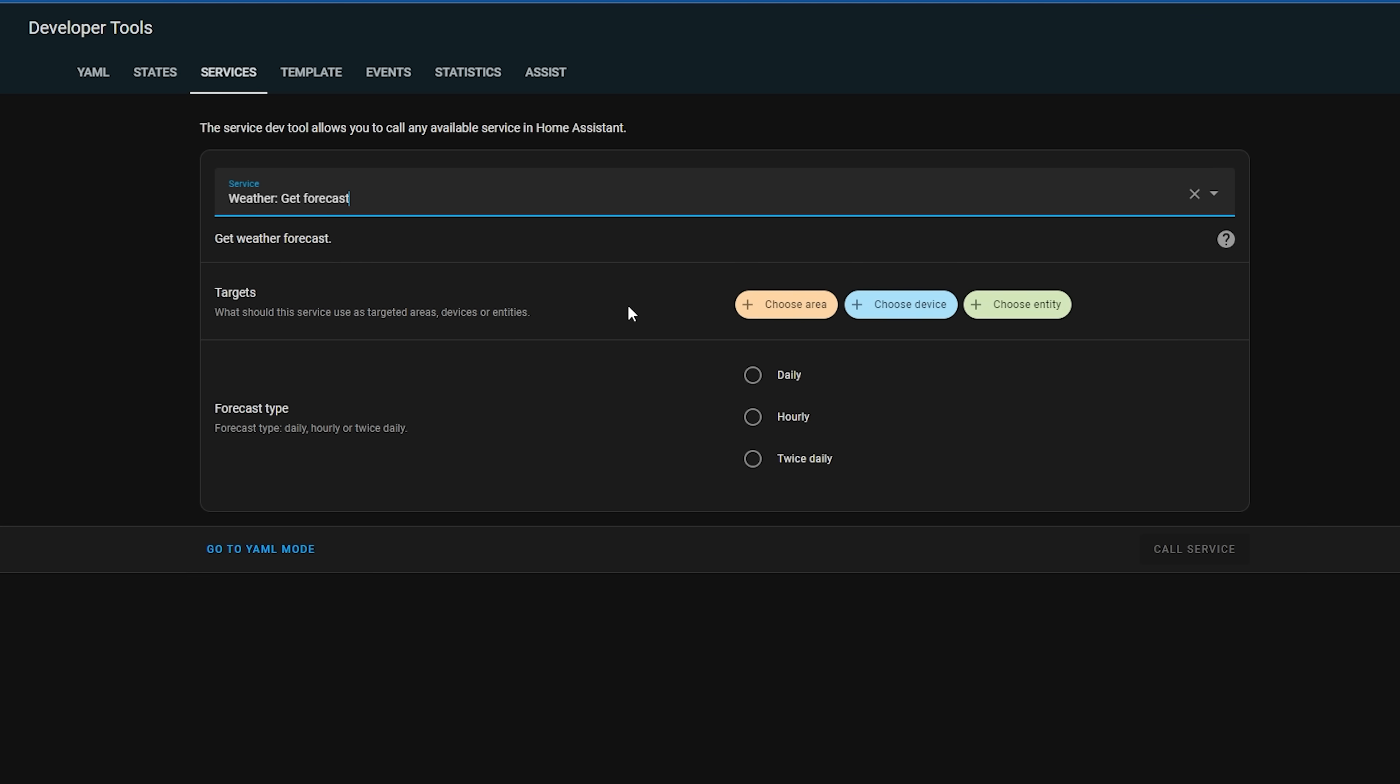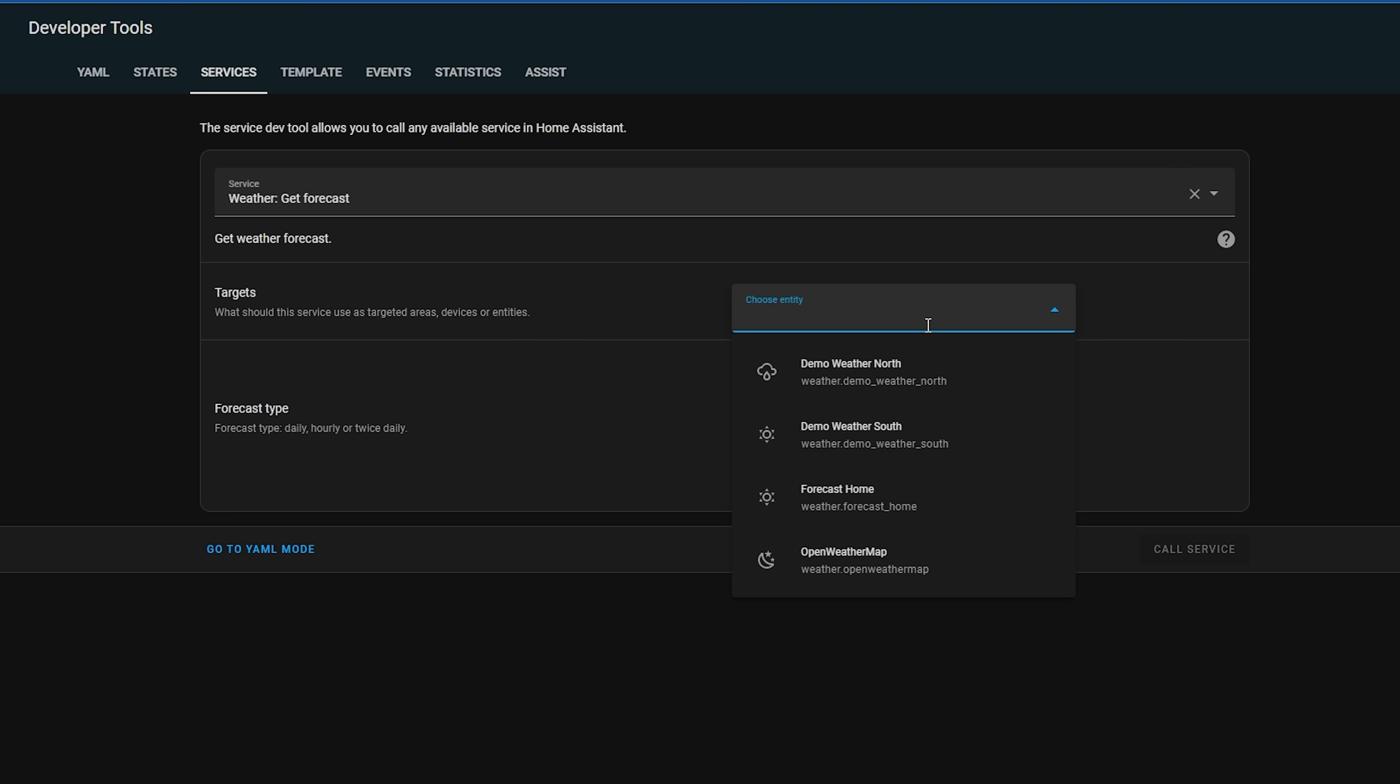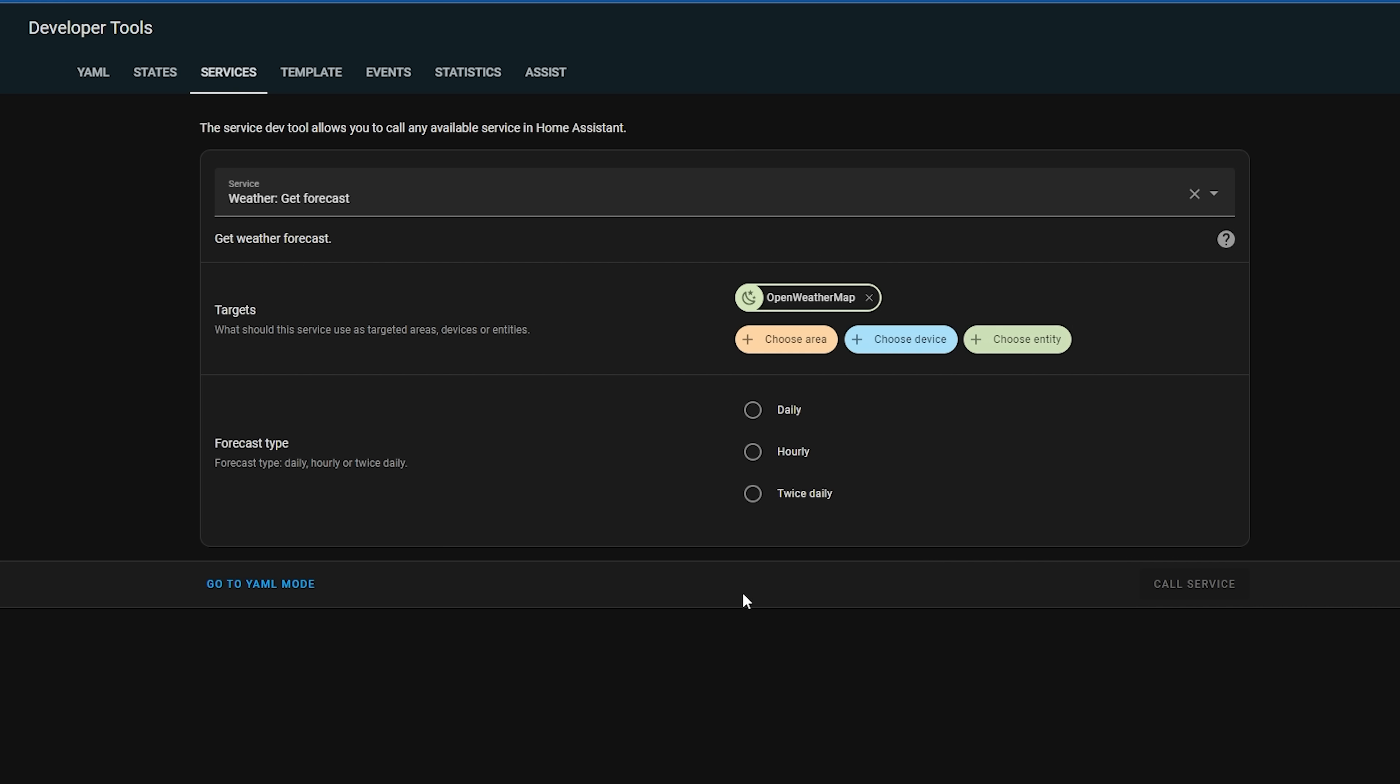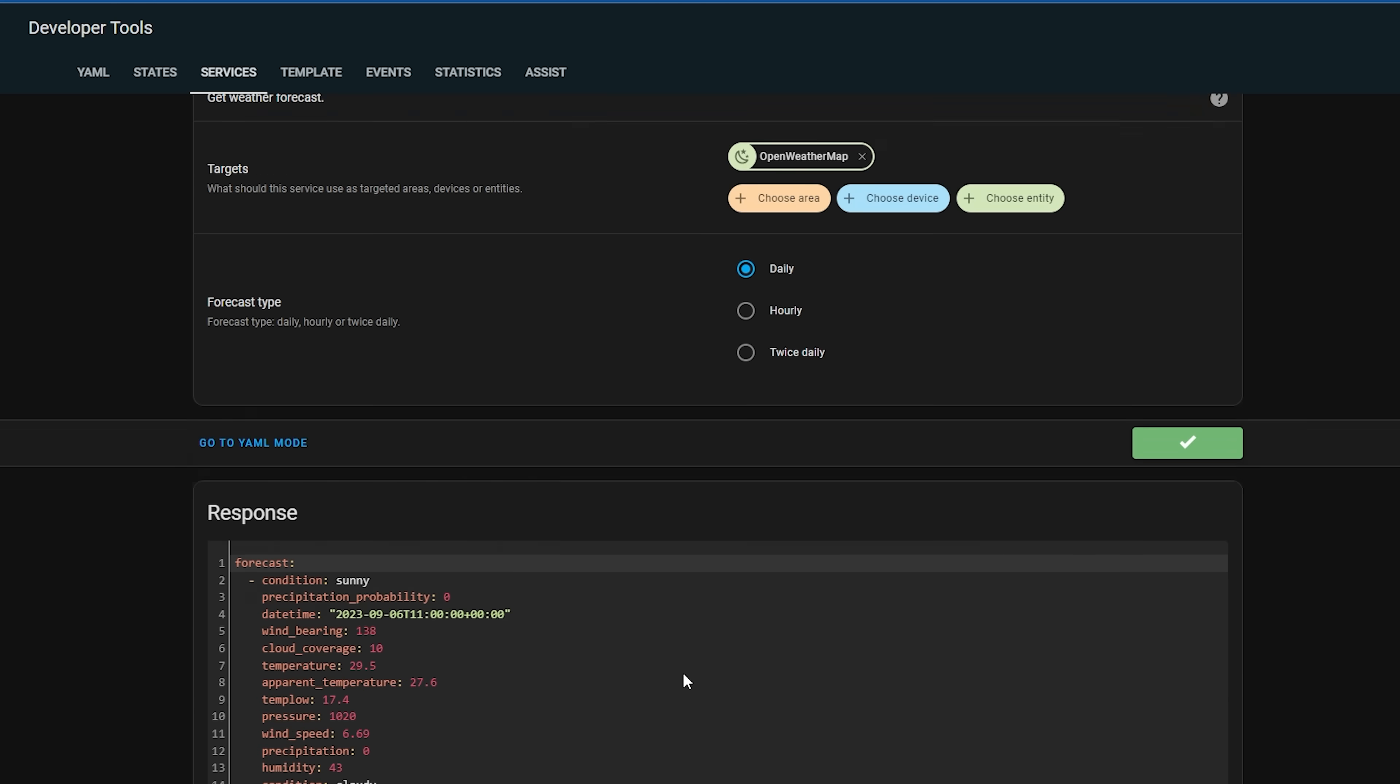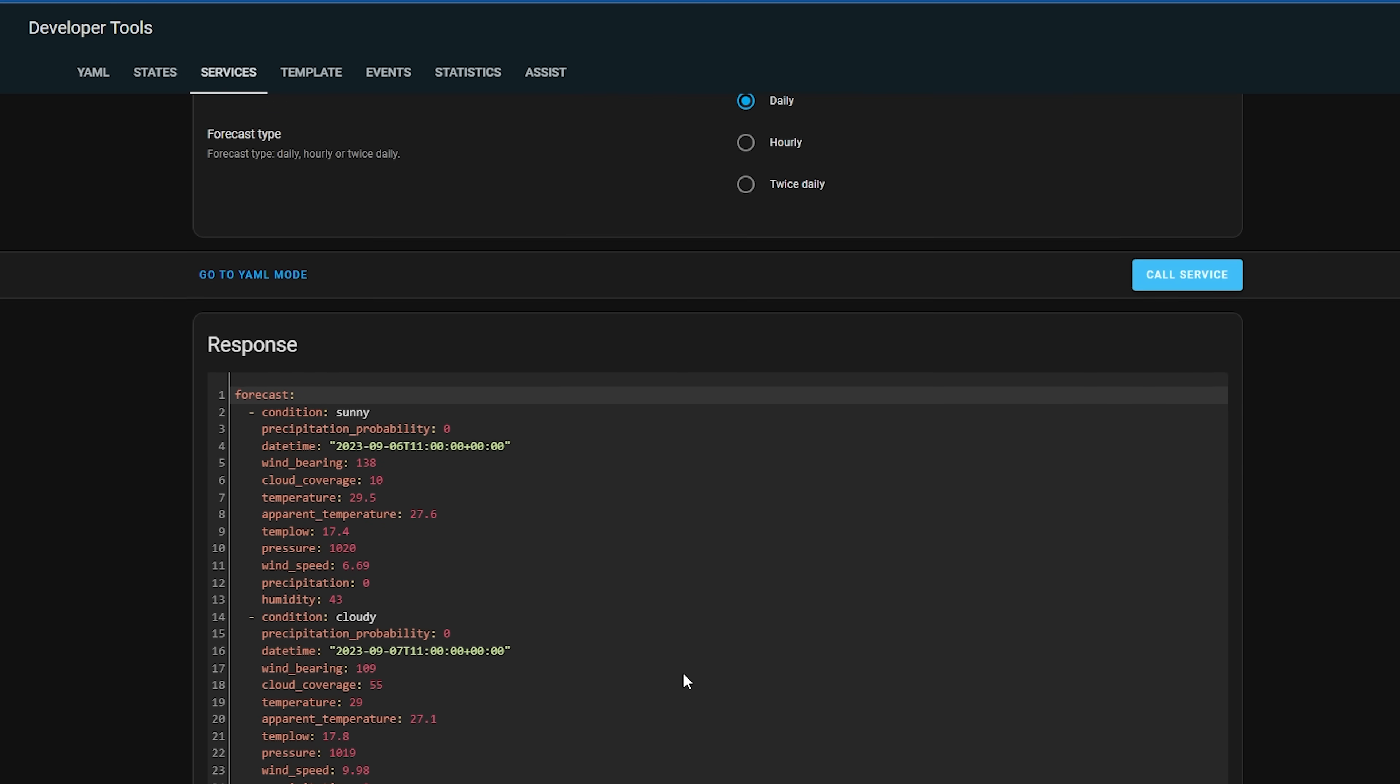This will then give you the forecast using the new response feature for services, which in turn you can then use in your automations, scripts or templates.